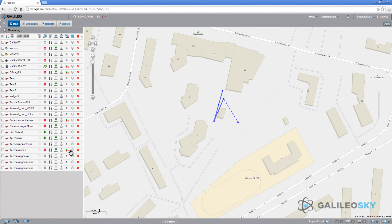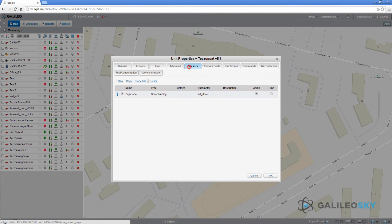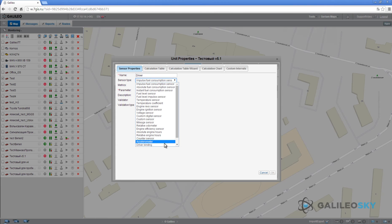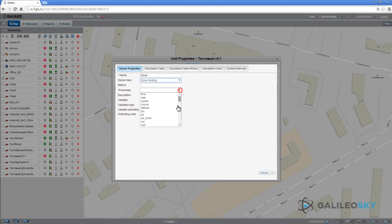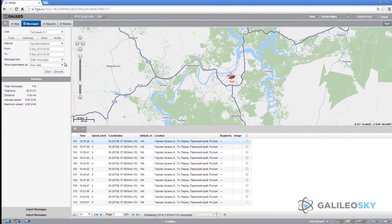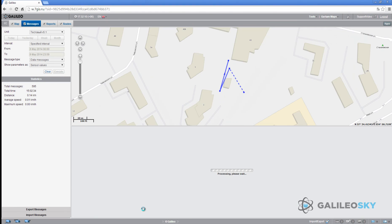Go to the Map tab, open the Properties dialog, then Sensors, and create a sensor displaying driver identification state. Enter the sensor name, set sensor type to driver binding, and choose the AVL driver parameter. On the Messages tab, you can view a report of unit sensors by specifying the sensor's values parameter.